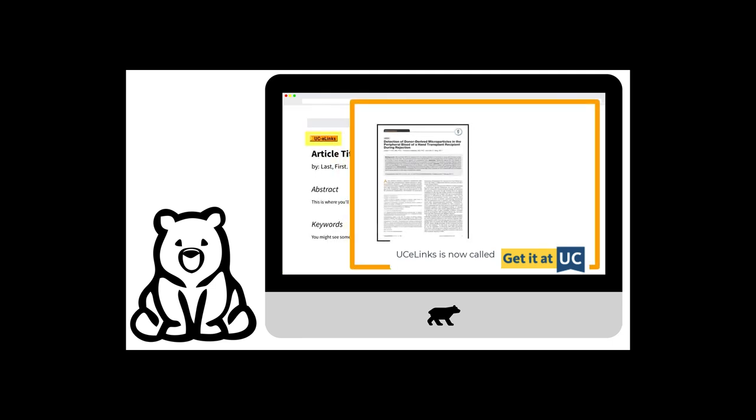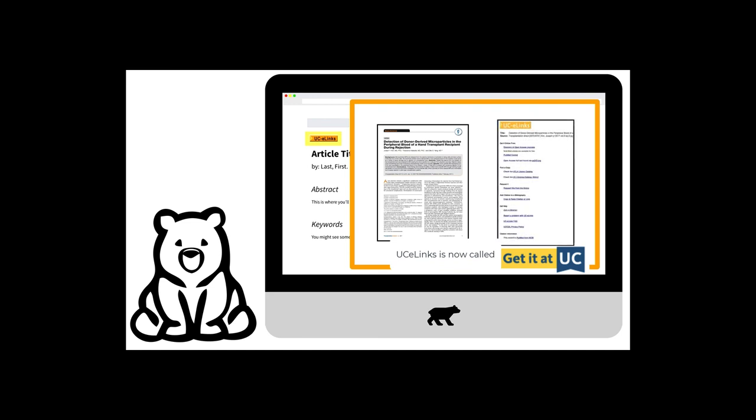Sometimes, UC eLinks takes you directly to the full text of the article. Other times, it lists off a few resources which may have the full text. If you're having trouble tracking down the full text of the article, let us know. We can help you find it or, if necessary, request it from another library.